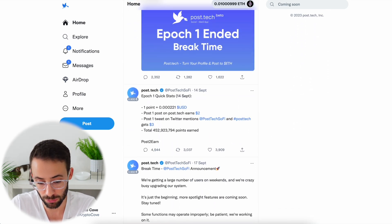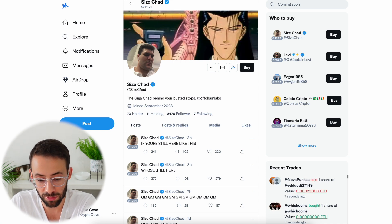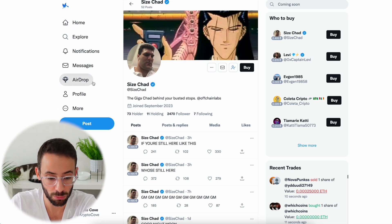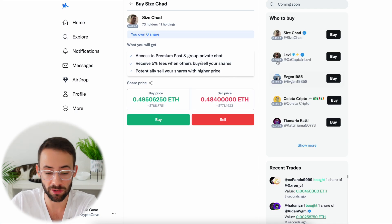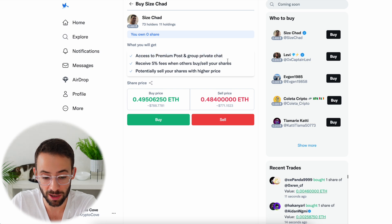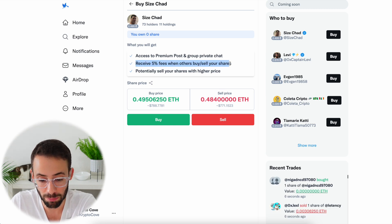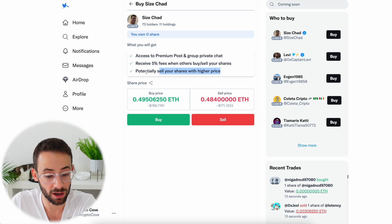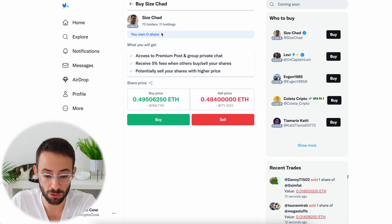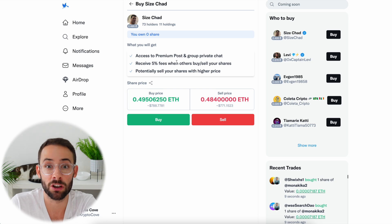Back on the home page, it's a very similar experience to Twitter — whoever you're following, their posts show up here. It's important to note the difference between following and buying: you can follow someone like SizeChad without buying their shares and see their posts in your news feed, but to join the private group you'd have to buy a share. Buying a share gives you access to premium posts, private group chat, five percent fees when others buy and sell your shares, and potentially resell shares for a higher price. Interestingly, Post Tech still calls them shares whereas Friend Tech changed from shares to keys, likely over security implications.